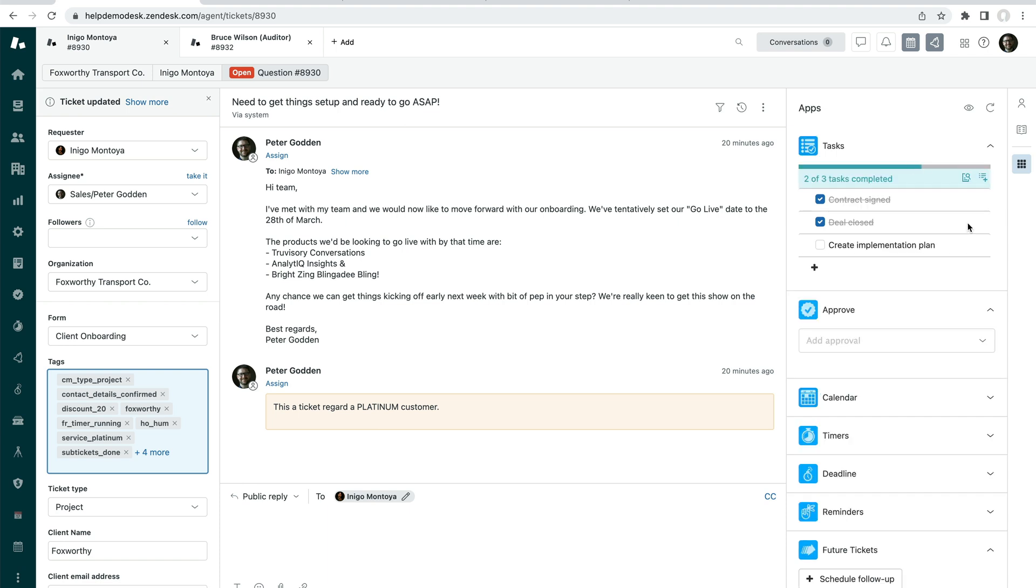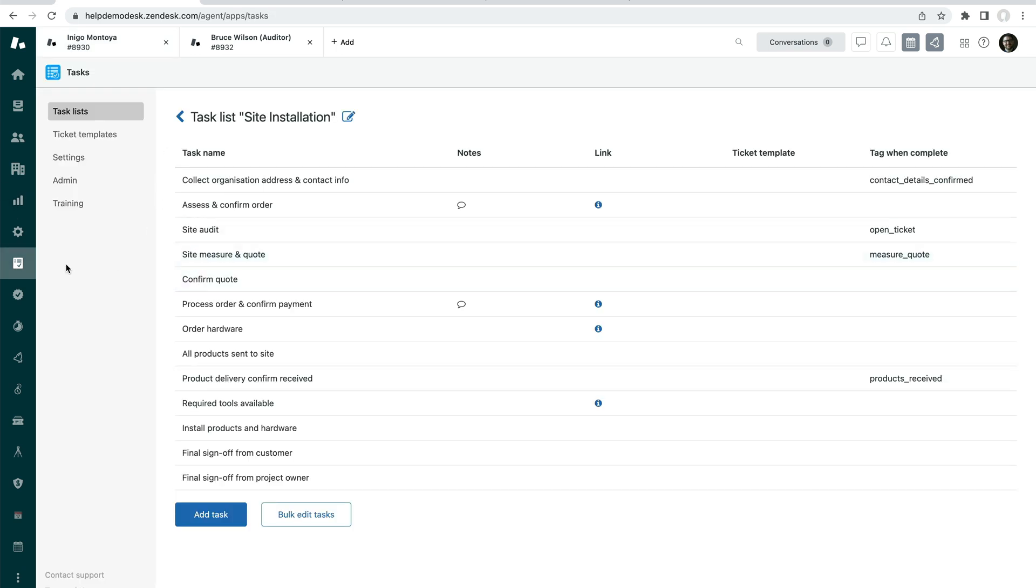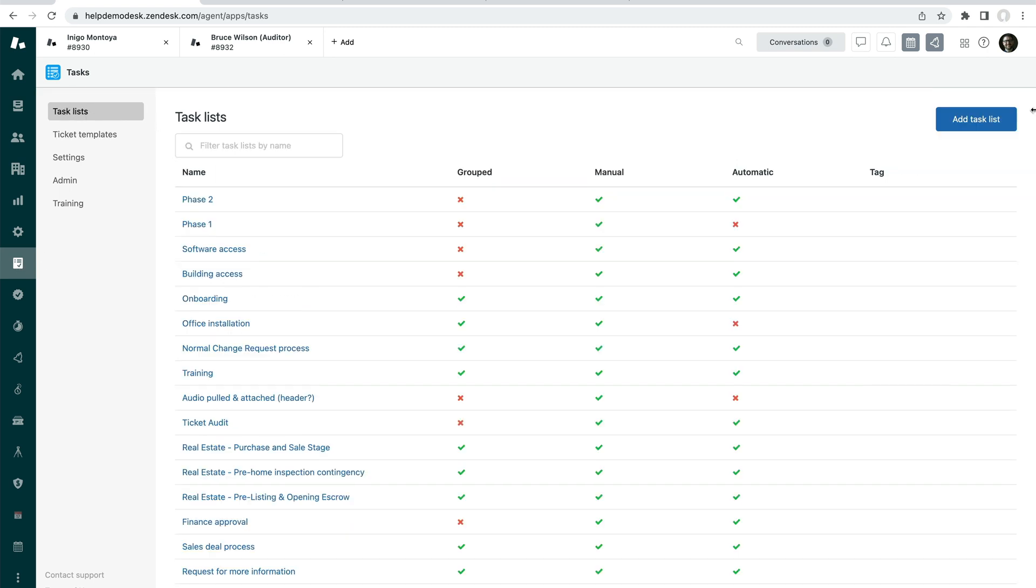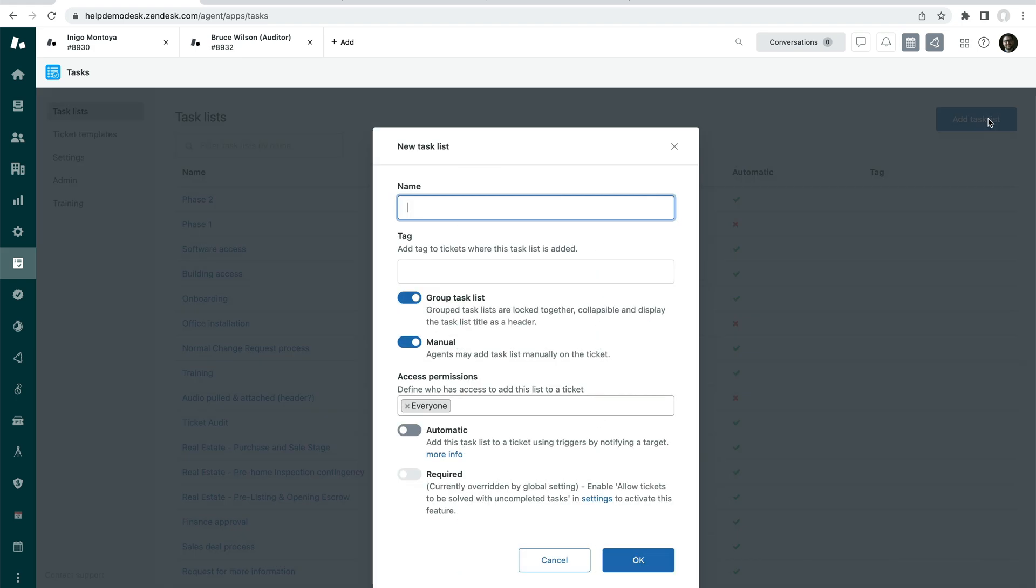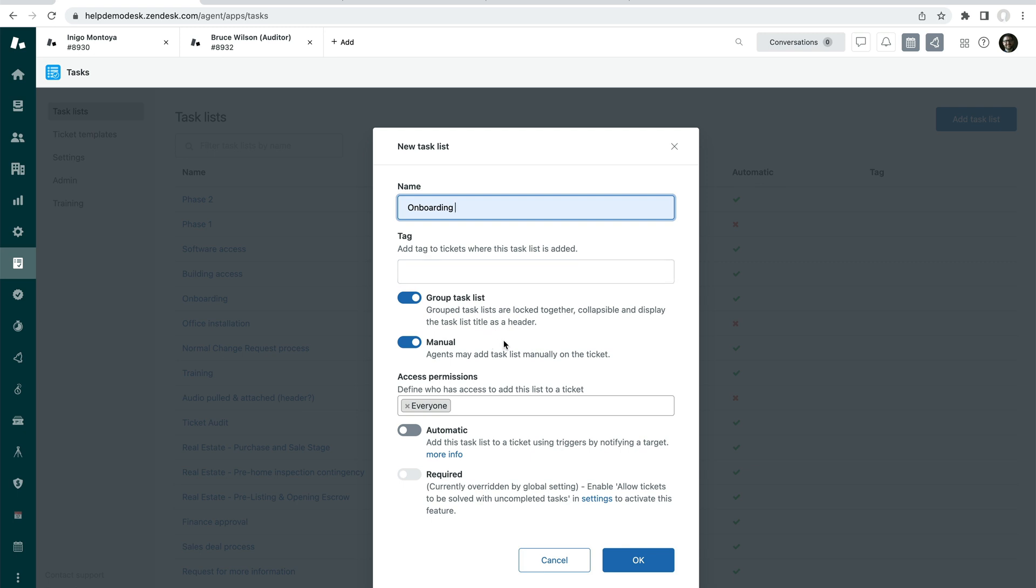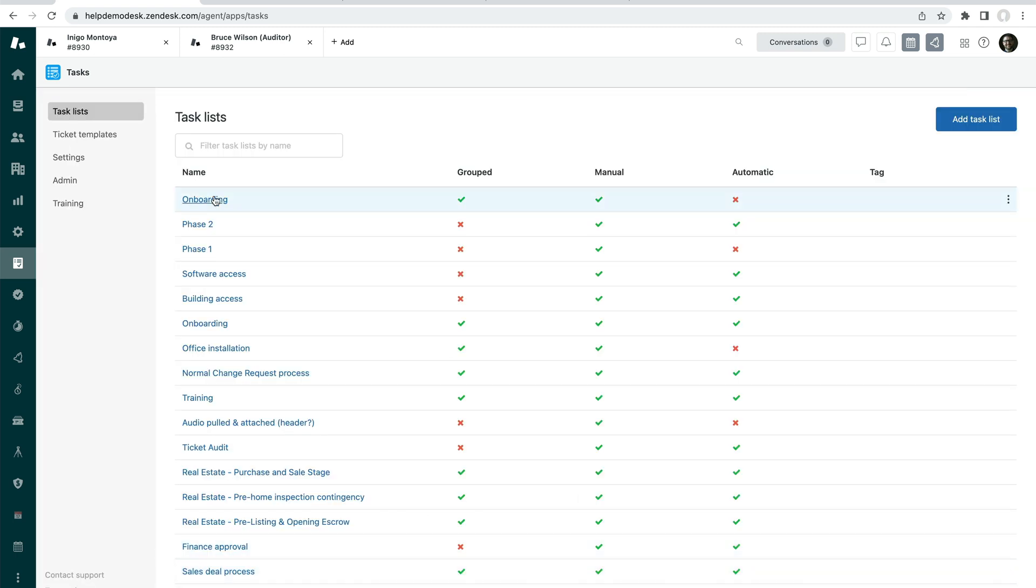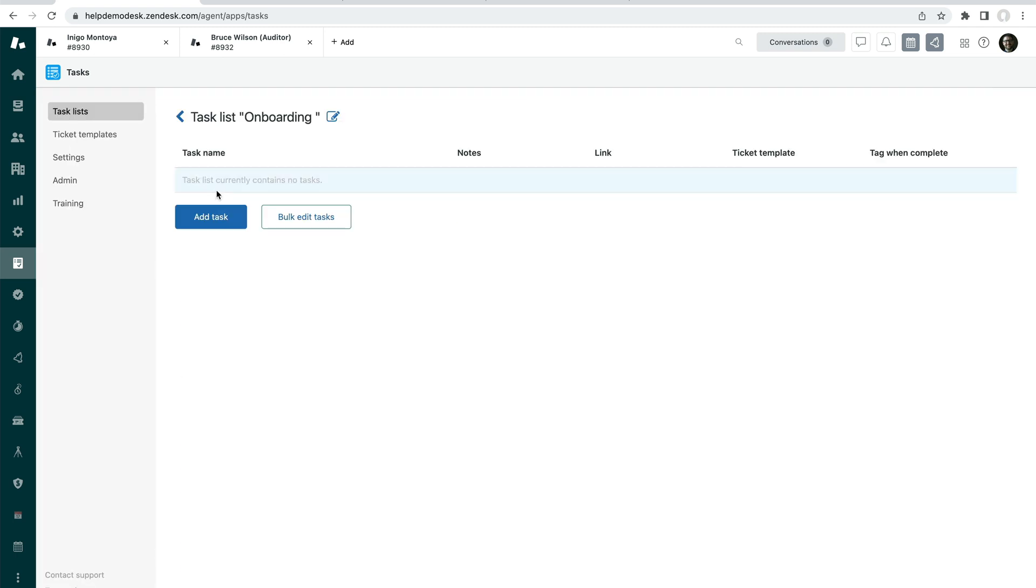I'm going to remove this task list. And what we're going to do now is create our own task list. And the way that you do that is go into the tasks app on the left hand side here. And in the task lists section, we can create a new task list by clicking add tasks at the top right hand side. And we're going to call this one our onboarding list. We can set a tag to automatically be applied to the ticket when it's added to the ticket. And you can group the tasks together or you can add them all as individual tasks. Manual means that agents can add the task list at any point on the ticket versus it only being able to be added automatically.